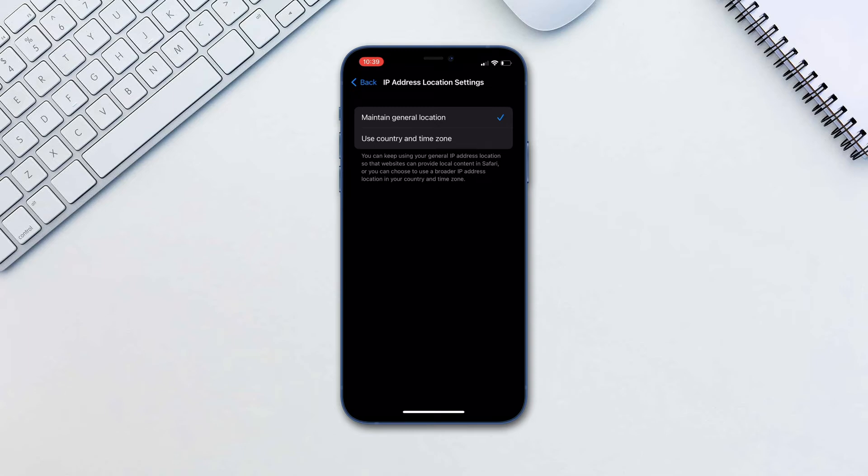As you can see Private Relay is integrated into the iOS. Remember though that this is part of the paid iCloud Plus subscription.